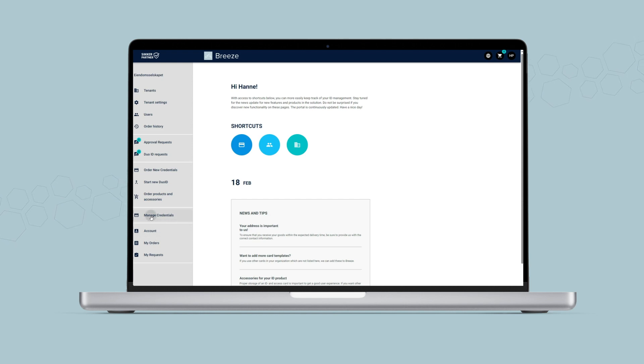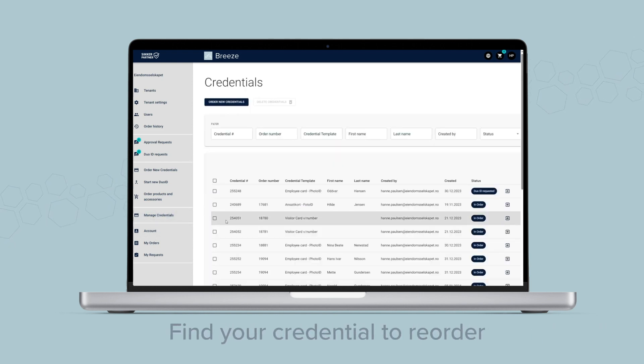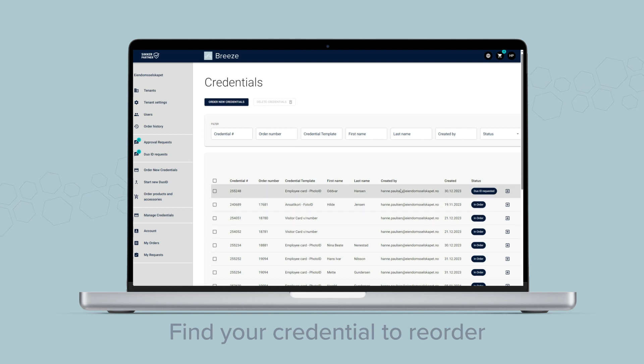In the filter bar, search what credential you want to reorder, one at a time.